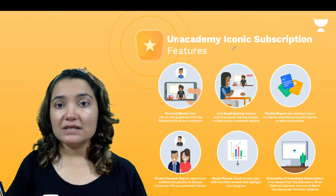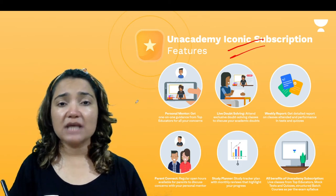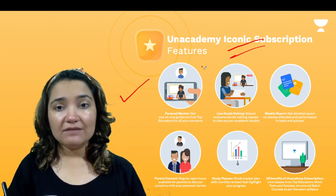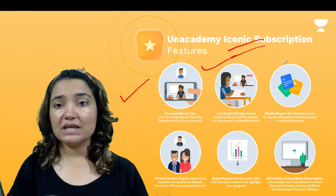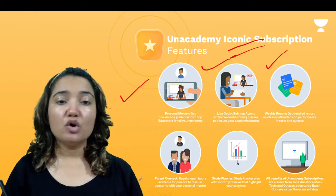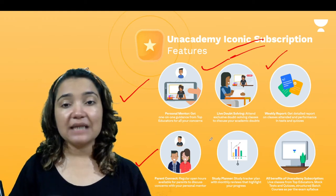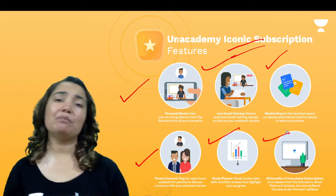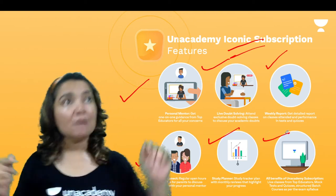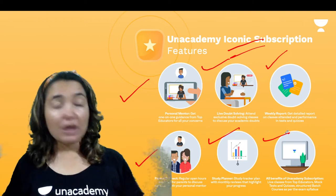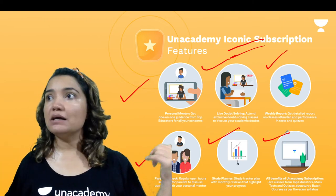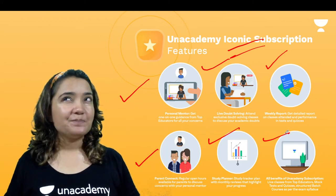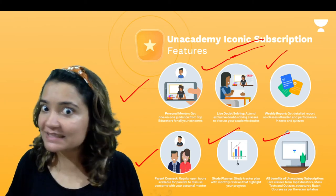Baccho, there is also the Iconic subscription. What are the Iconic features? You will get a personal mentor, a live doubt solving session, a weekly report, a parent connect, and a study planner — plus all the Plus subscription features as well. So your Iconic subscription is way better than Plus. If you haven't bought it, please buy it quickly so that you don't miss out on anything.